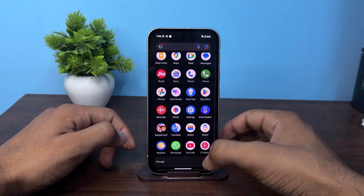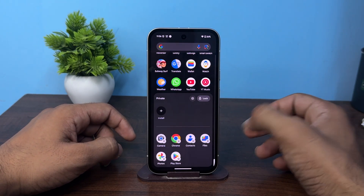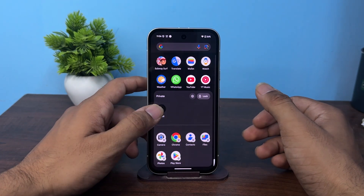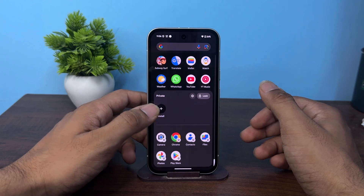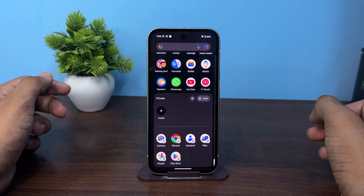Simply tap on lock and then unlock it, and here you will see all the apps that are available in your private space.